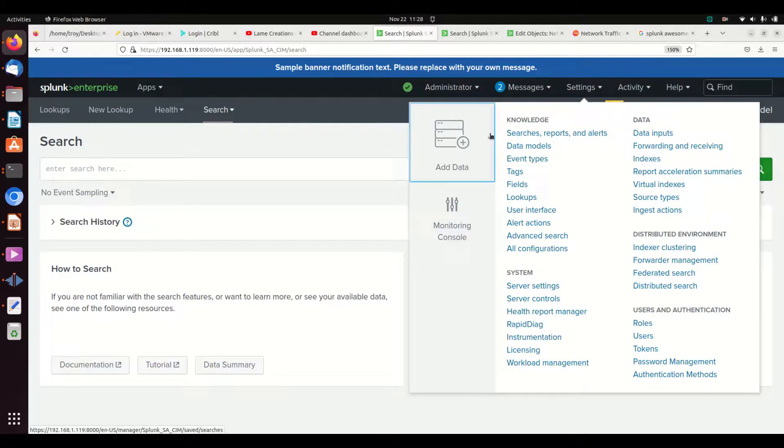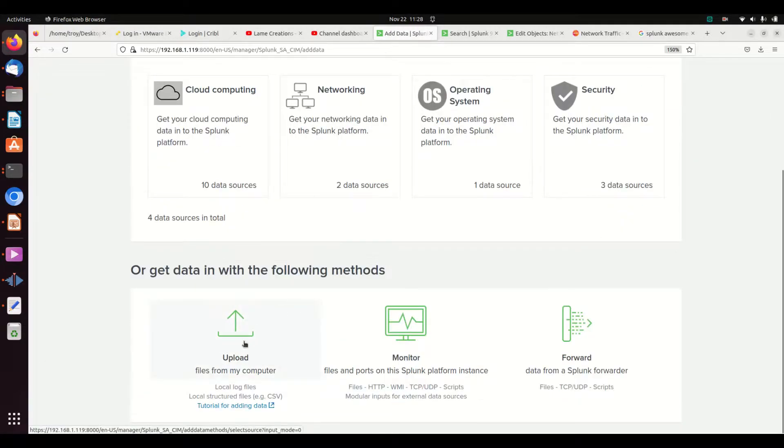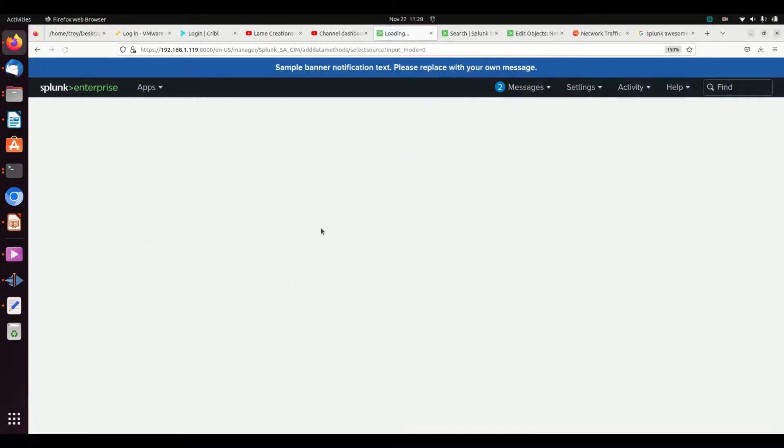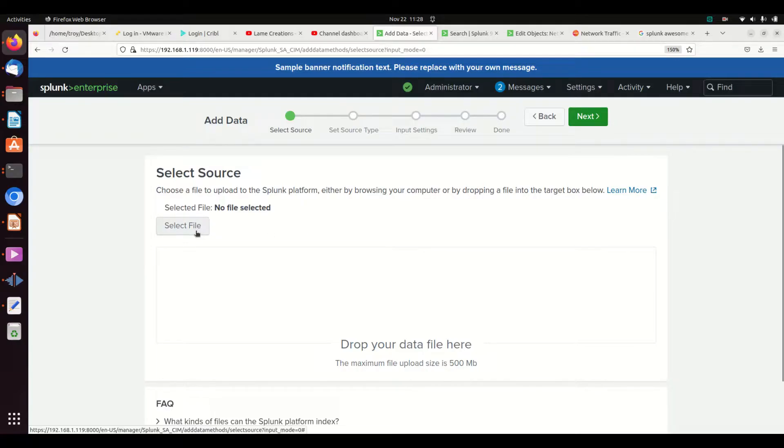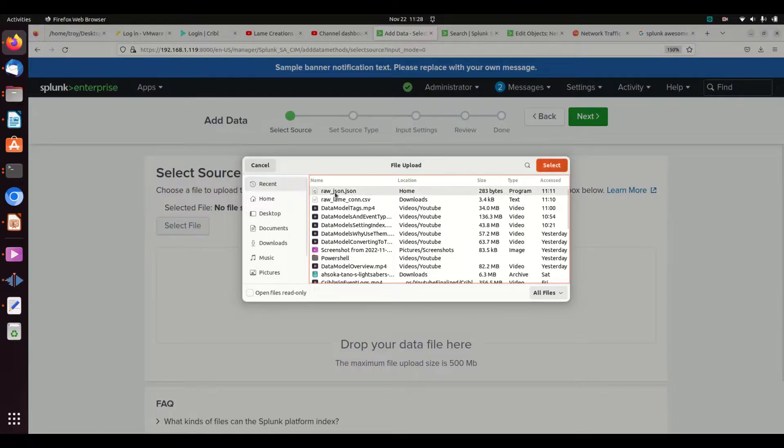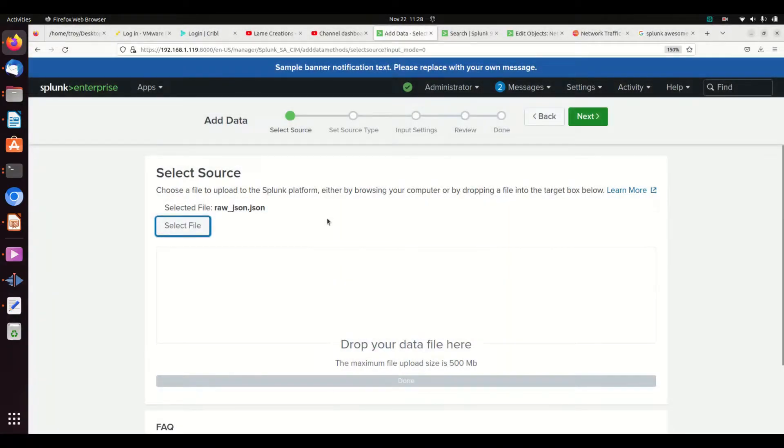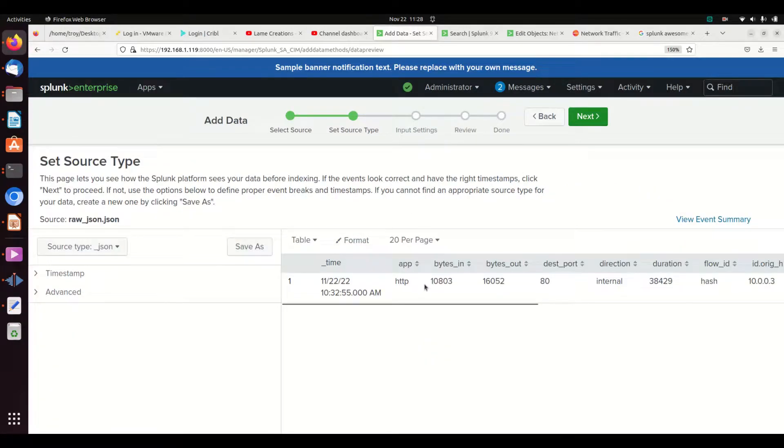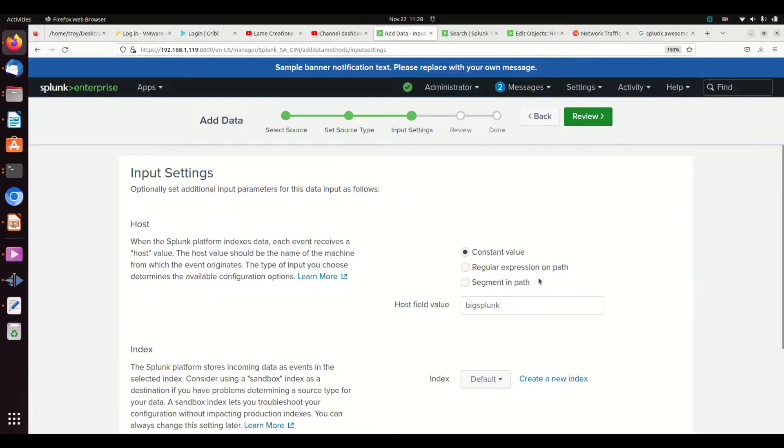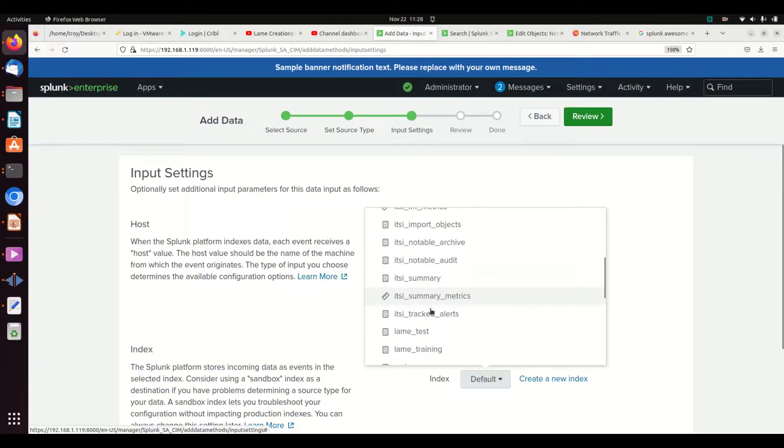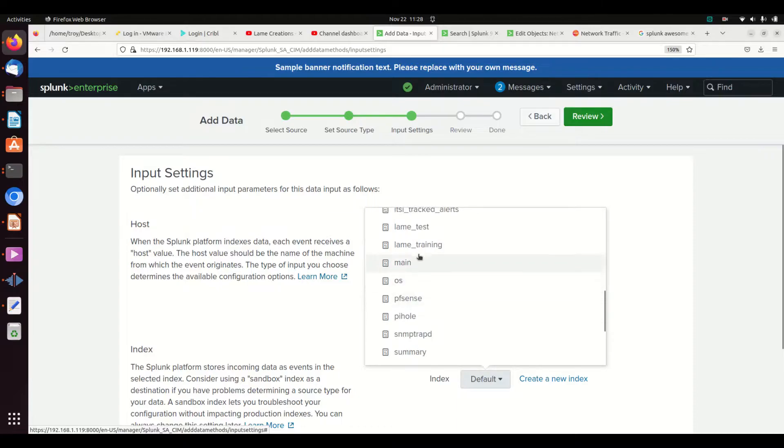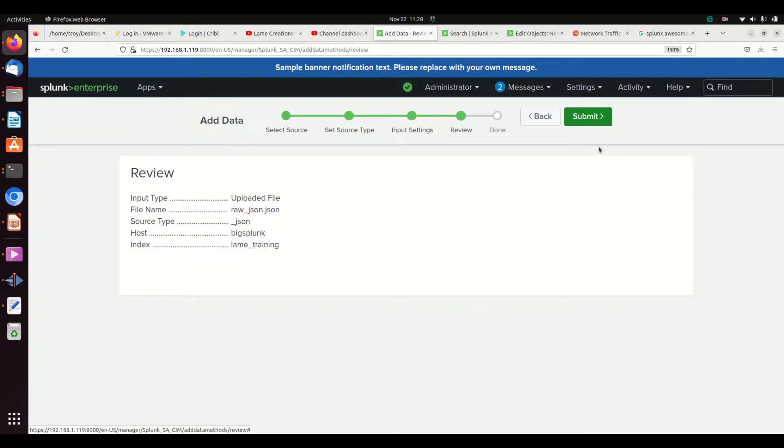But for those who don't have Cribble, I will show how to do it in Splunk natively. The first thing we're going to need to do is import data. So I'm going to add some data. You don't need to do this because you'll have your own data, but I don't have any data in here that isn't CIM compliant. Even my Lane Event Generator creates the data CIM compliant, so there's no reason that I have to do this. But there are data sources you're going to deal with that aren't CIM compliant. So I'm going to grab this little JSON file.